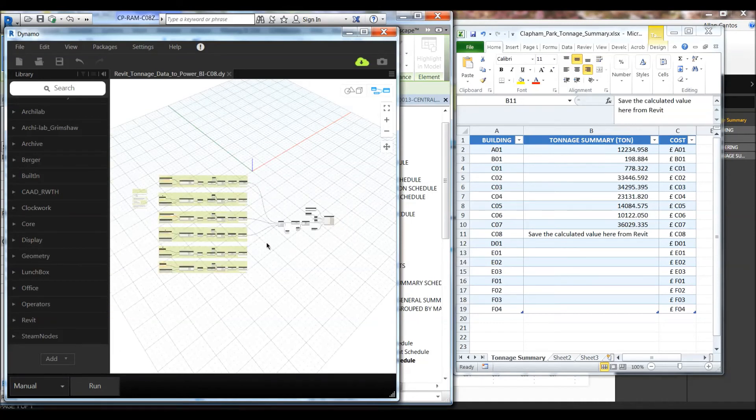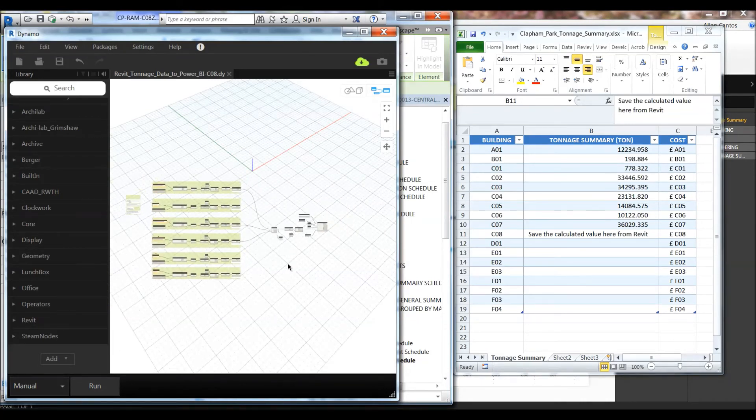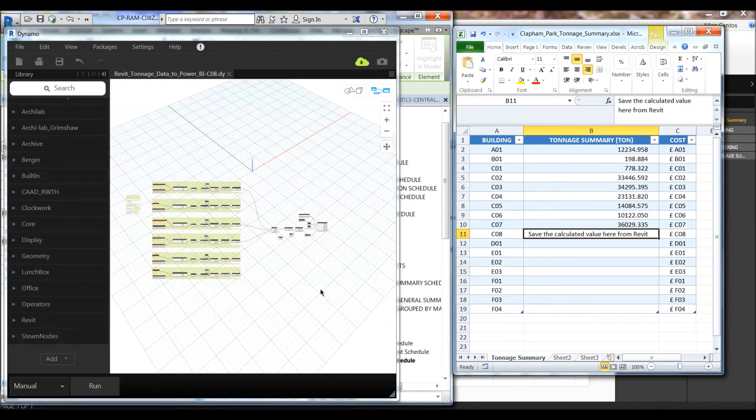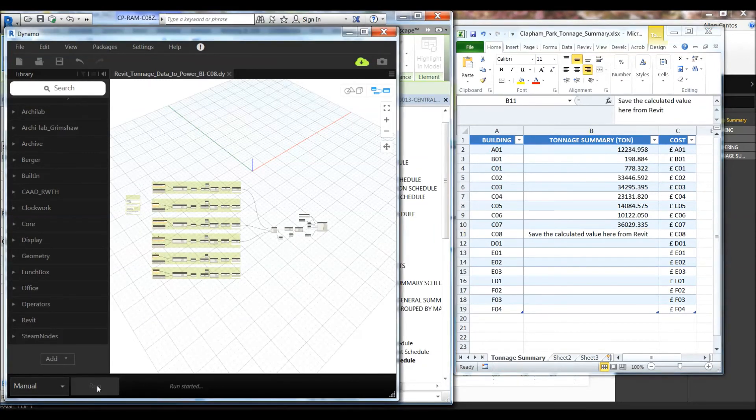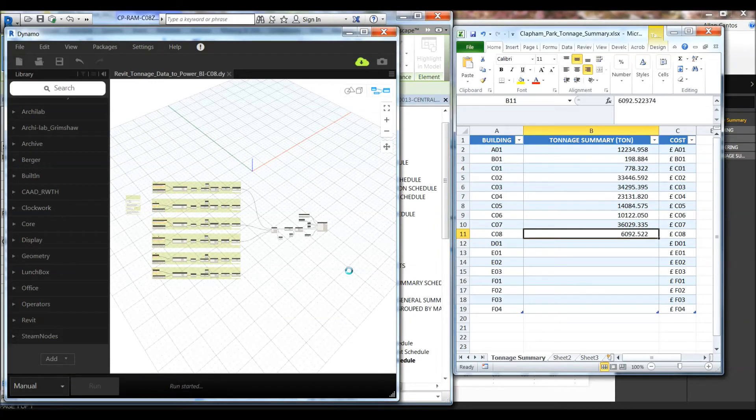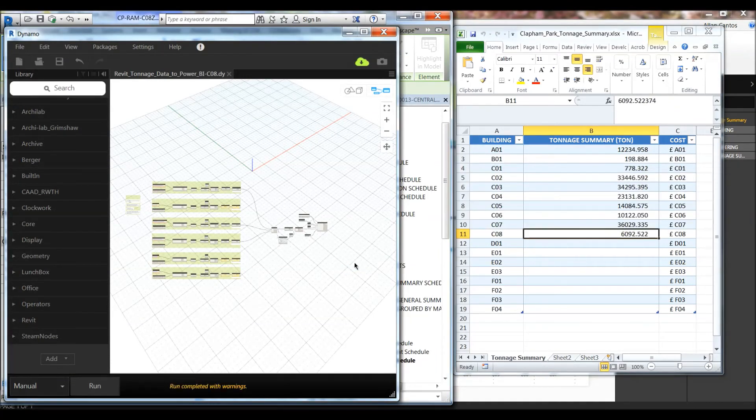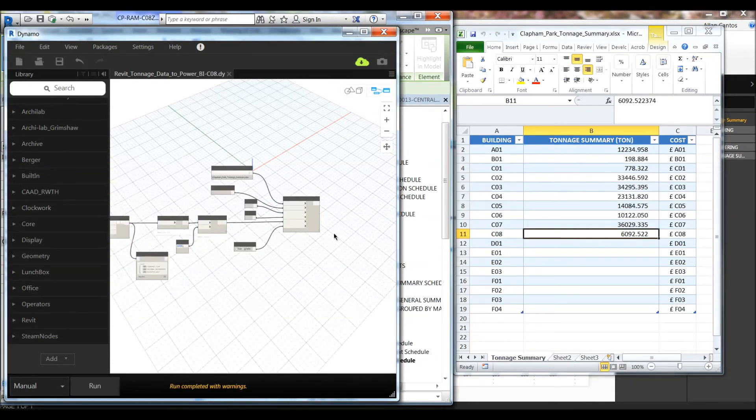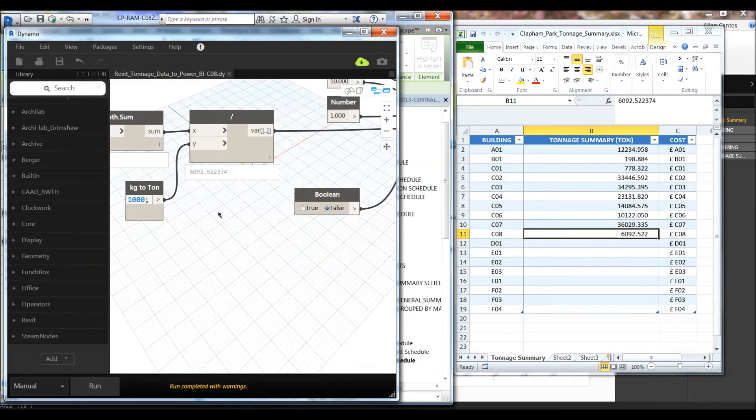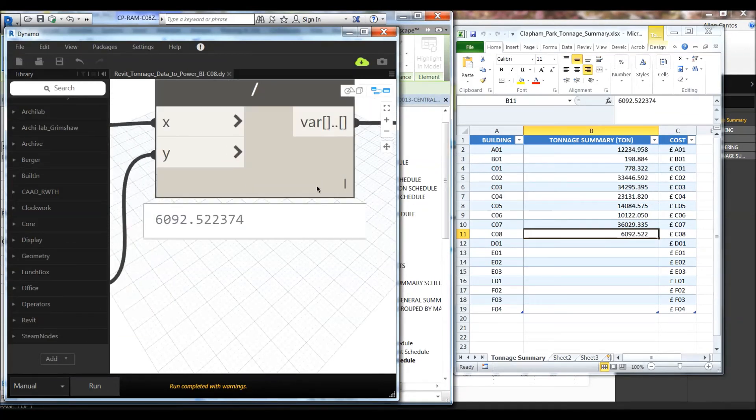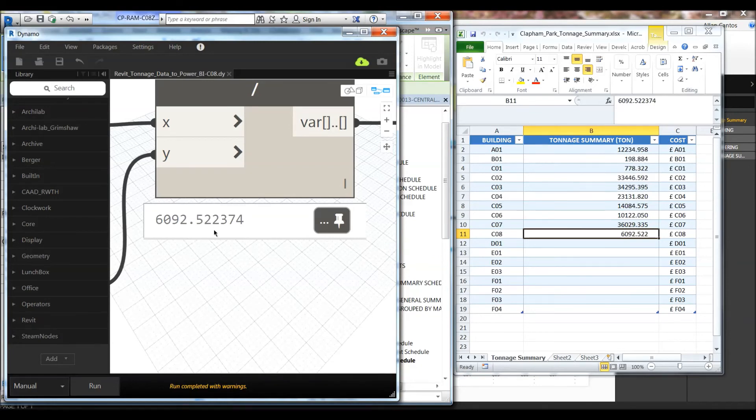Let's hit run. And this should give us a value. There you have it. It gives us a total of 6092.522 tons.